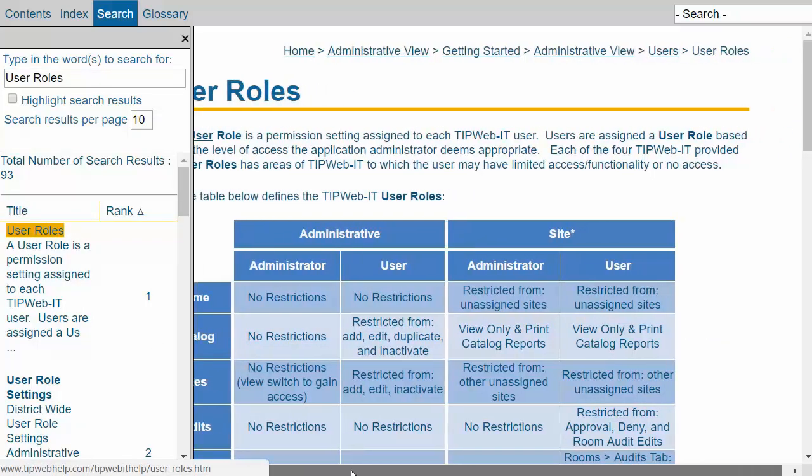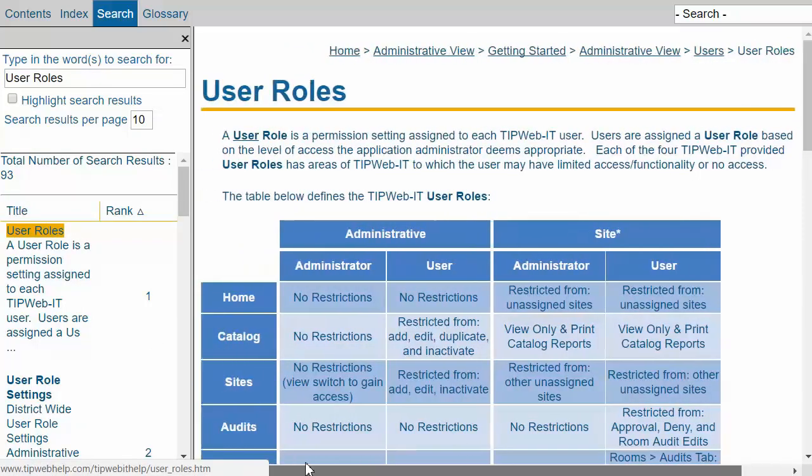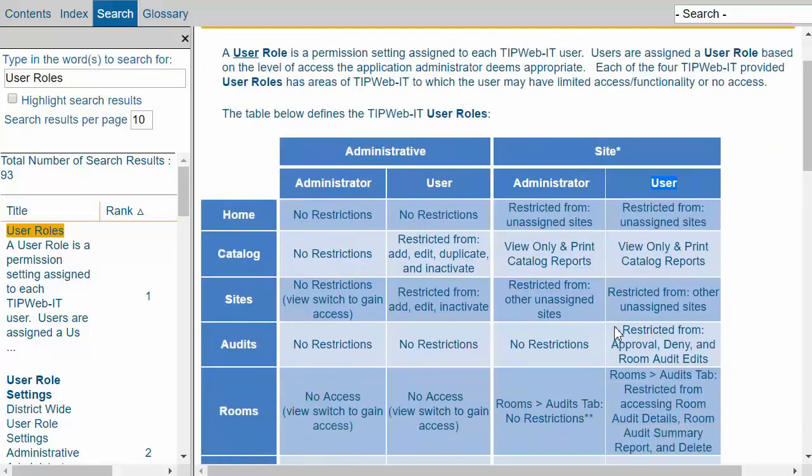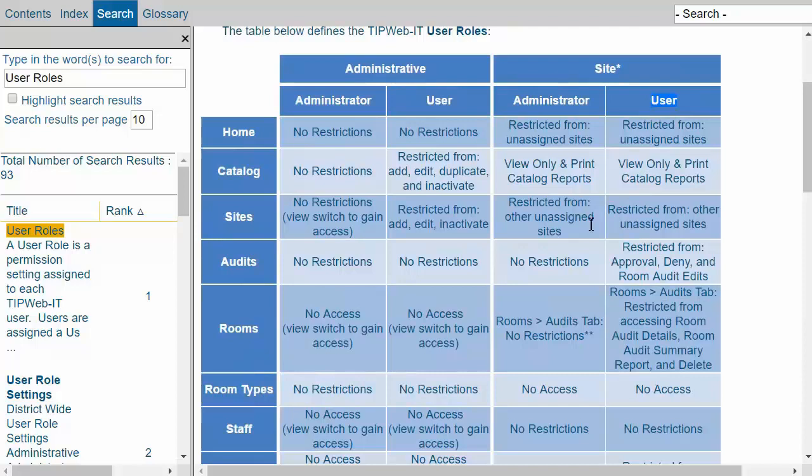And now note on the far right of my screen, we see the site view of the application. We see the two user roles that are available, Administrator and User. In this area, you can compare the differences between Administrator and User.